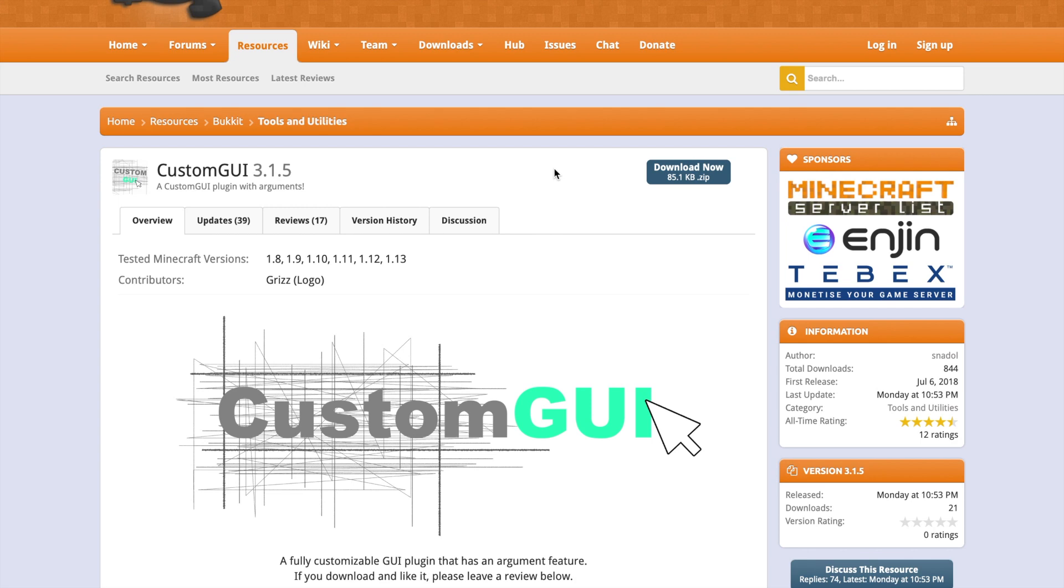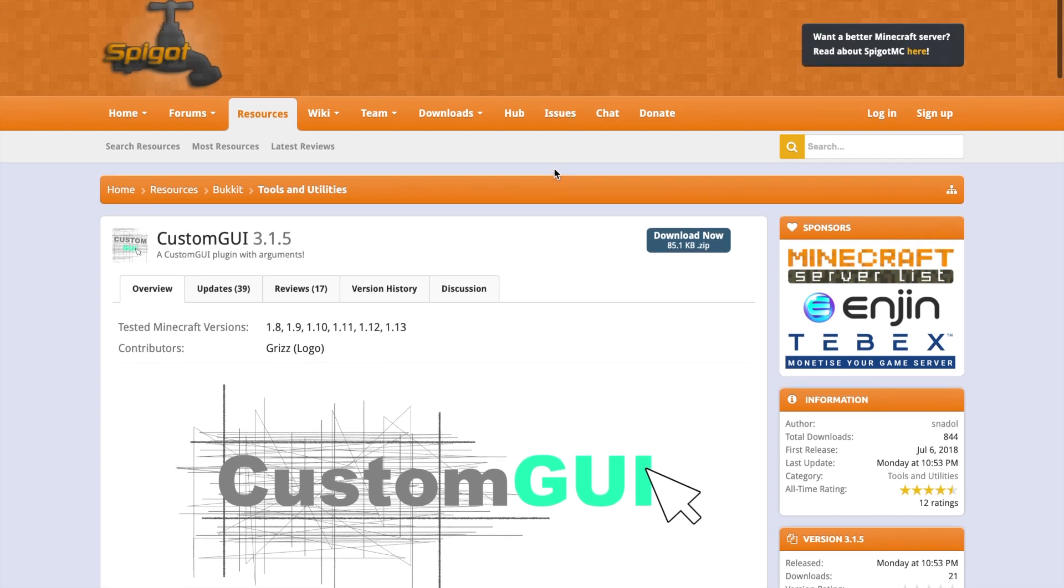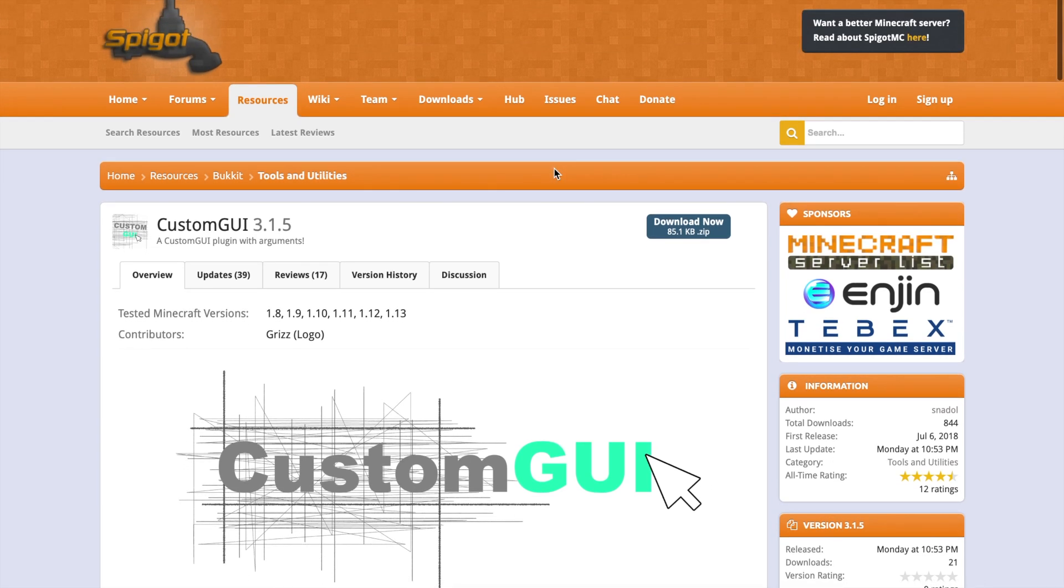If you want a server to host it on, check out serverminer.com for the best and cheapest hosting around. And if you want any help, check out our Discord as well. So that's it for me. Subscribe, like, comment. And I'll see you next time.